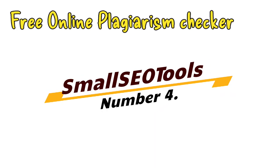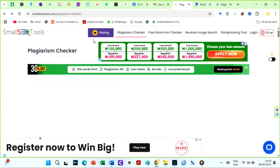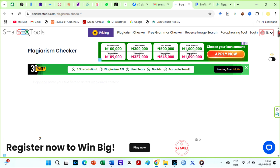Small SEO tools. Small SEO tools offers a comprehensive free plagiarism checker that allows users to scan their content for duplicate text across a variety of online sources. It is particularly popular for its free access, allowing users to check content without requiring an account.